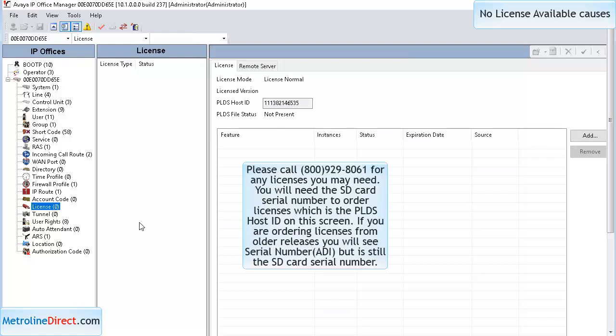If you'd like to purchase licenses, feel free to call our helpful sales team at 1-800-929-8061, and they'll be happy to help you with any of these licenses and get them ordered for you.